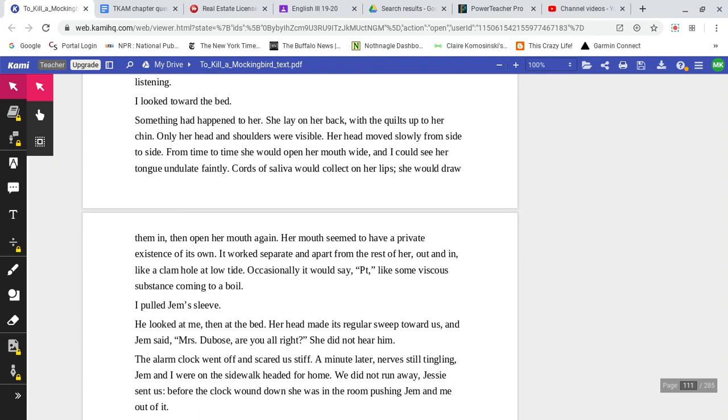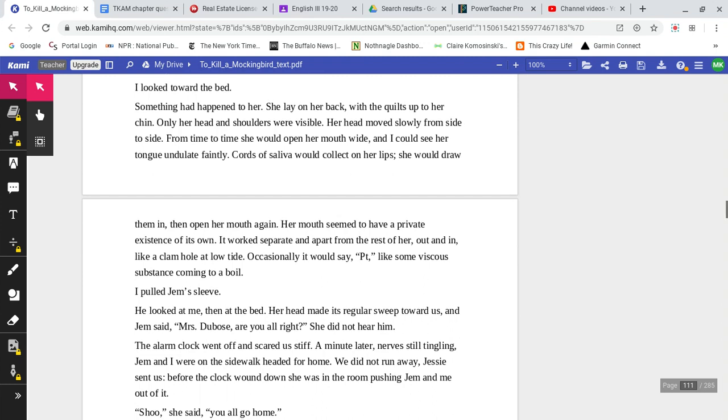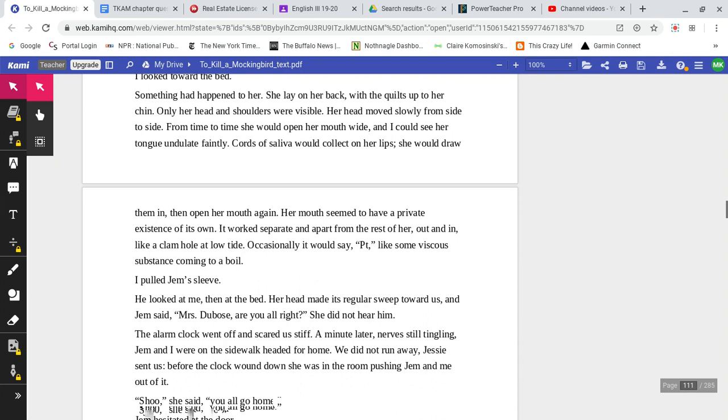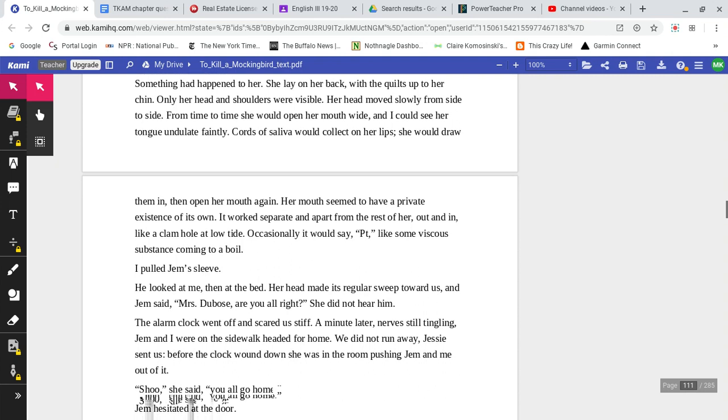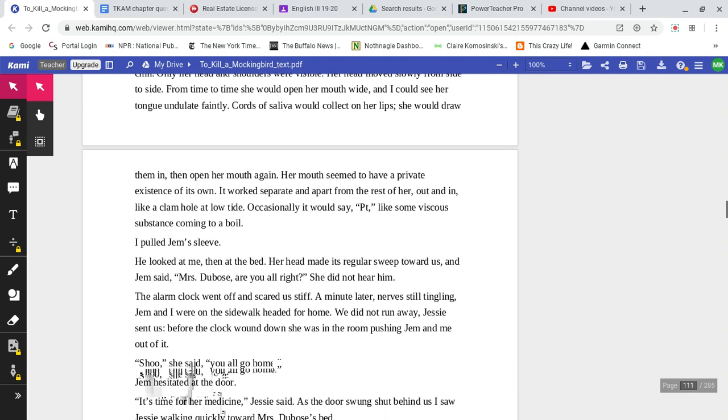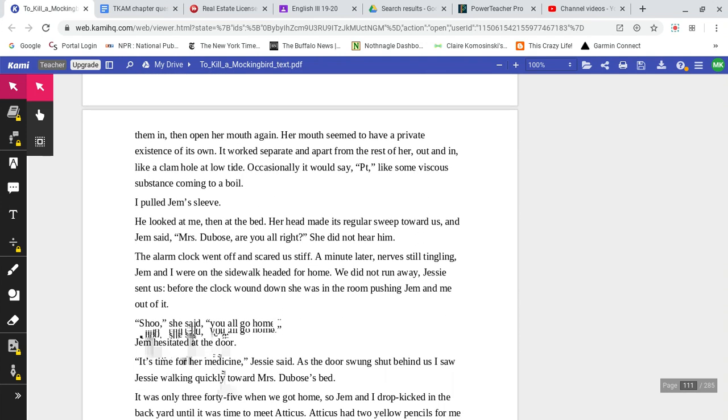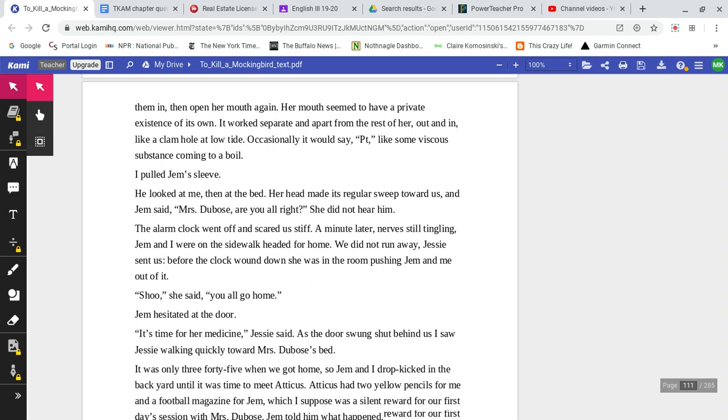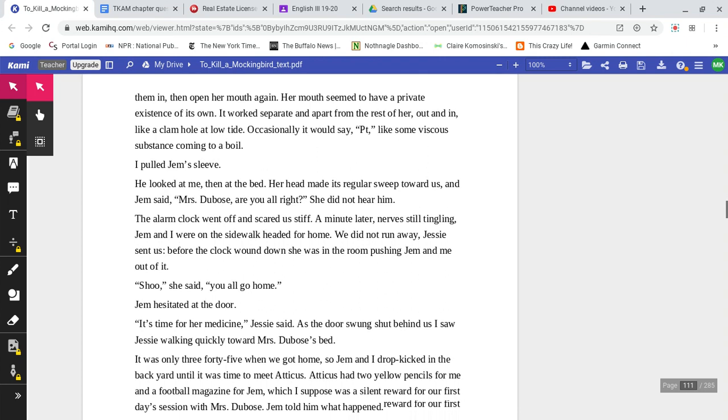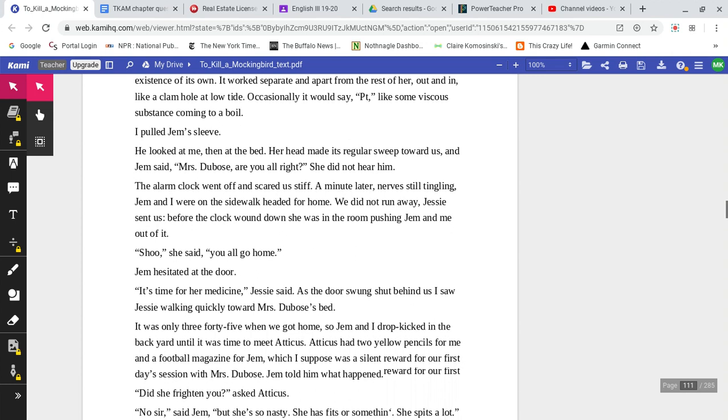I looked toward the bed. Something had happened to her. She lay on her back with the quilts up to her chin, and only her head and shoulders were visible. Her head moved slowly from side to side. From time to time, she would open her mouth wide, and I could see her tongue undulate faintly. Cords of saliva would collect on her lips. She would draw them in, then would open her mouth again. Her mouth seemed to have a private existence of its own. It worked separate and apart from the rest of her, out and in, like a clam hole at low tide. Occasionally, it would say, like some vicious substance coming to a boil.